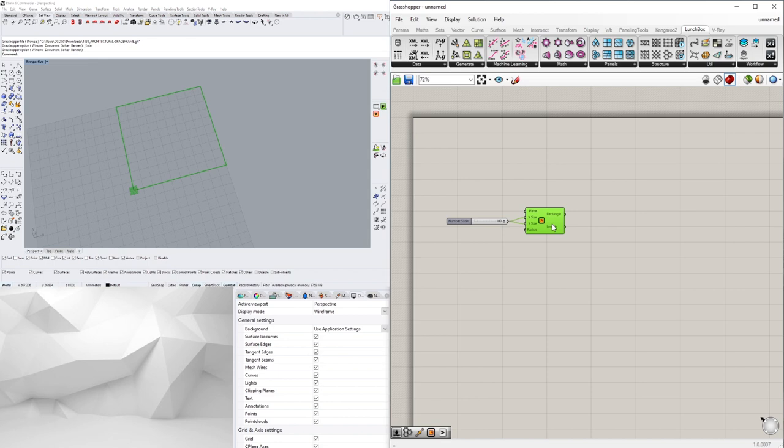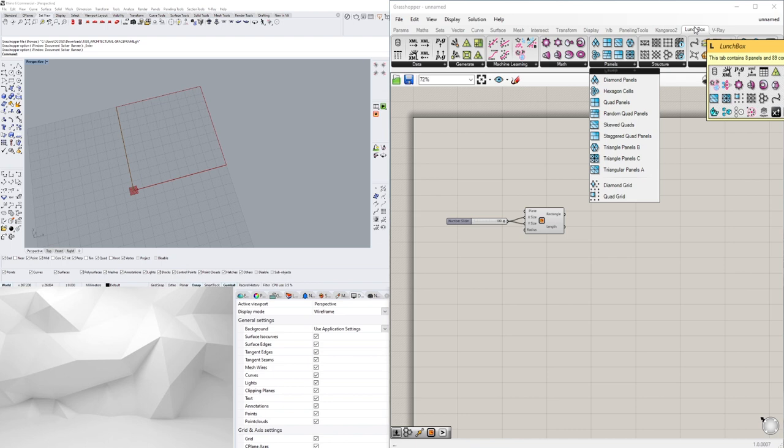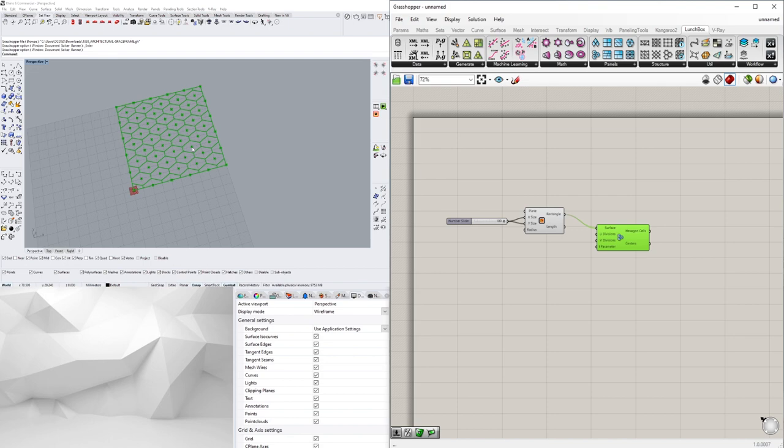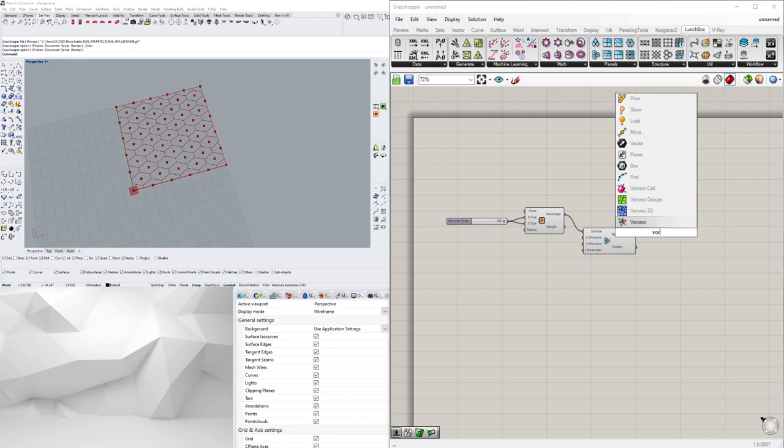First, the pattern that we're going to create is going to be our hexagonal one because the voronoi random points are pretty easy. So we'll just go to rectangle here and you are going to need Lunchbox for this, so download it from Food for Rhino. But we go hexagonal cells and we'll plug the rectangle into the surface.